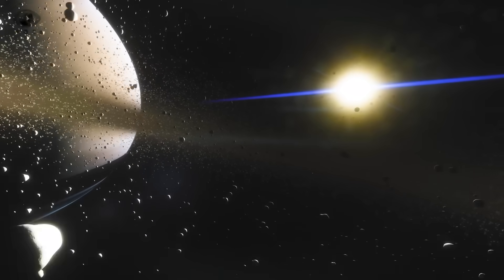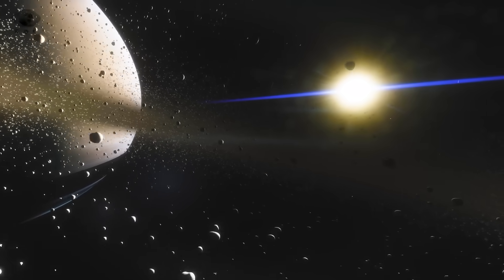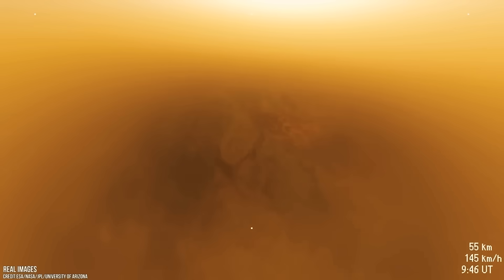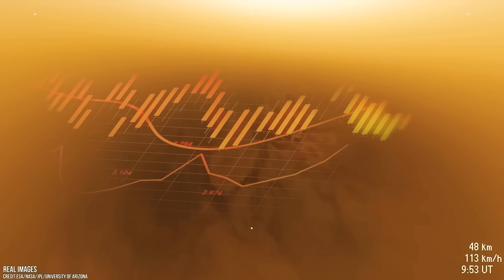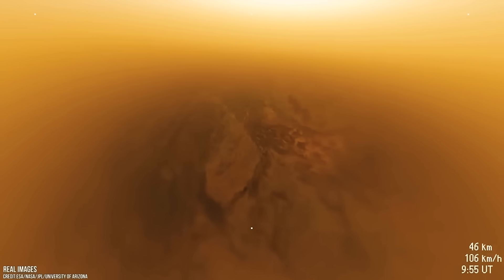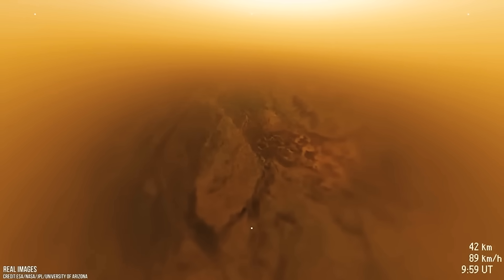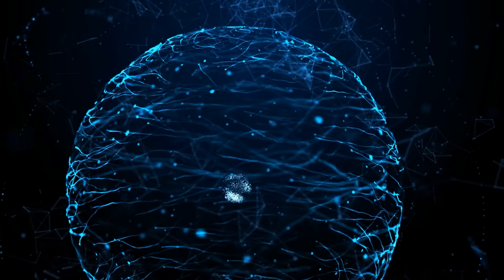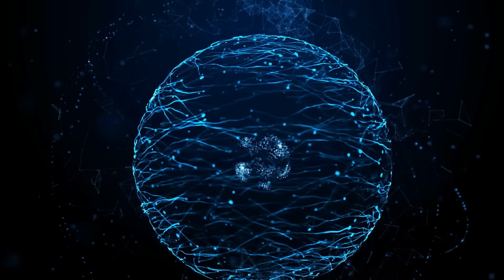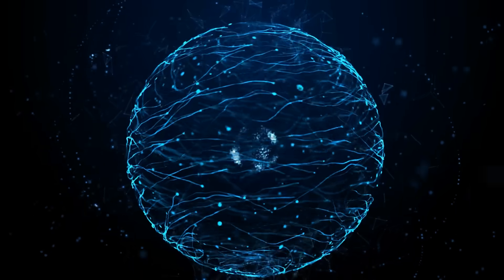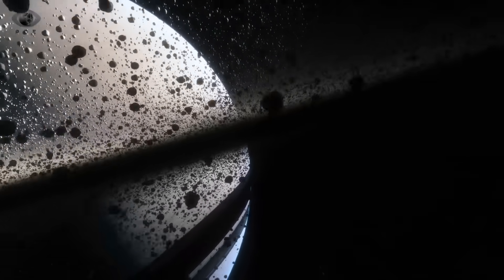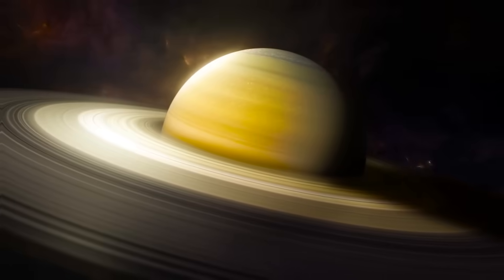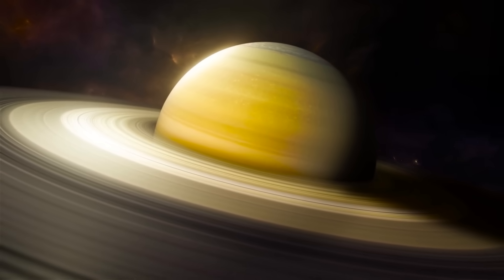This wasn't some blurry shadow or digital glitch. It was a structured, intelligent pattern, a signal that had been hiding in plain sight. A message encoded not in sound or light, but in geometry, mathematics, and silence. A message that seems to say, you weren't just watching Saturn, we were watching you.